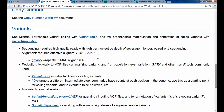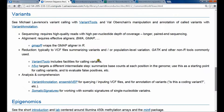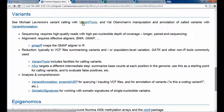I wanted to carry on with the next topic, which is variants and the resources: a package called VariantTools and another package called VariantAnnotation. This actually points to a tutorial that Michael delivered at the annual Bioconductor conference in the summer.